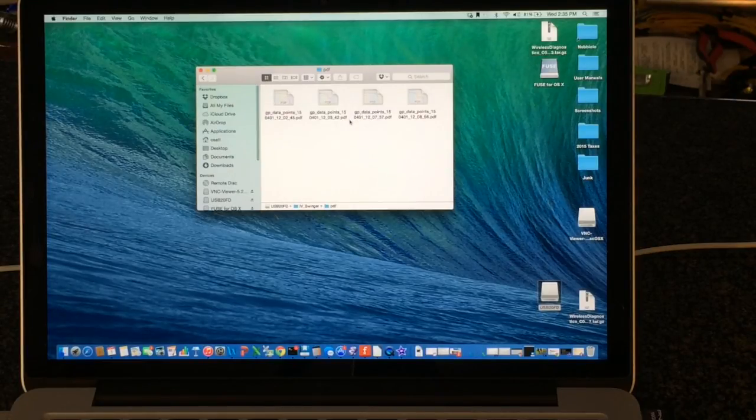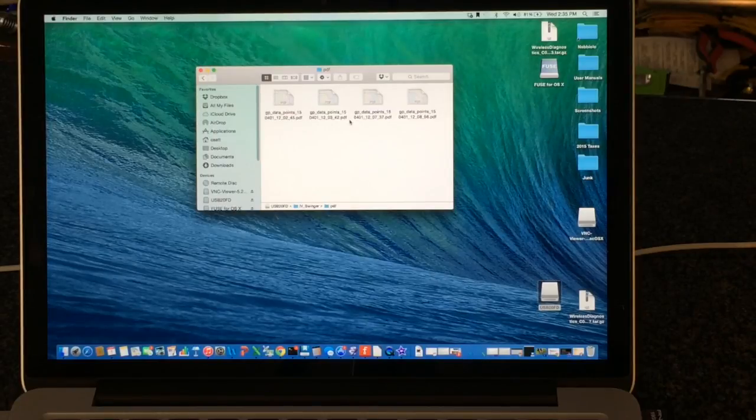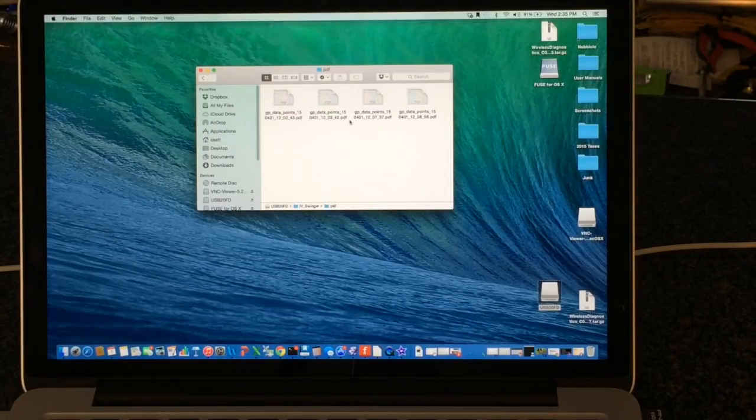So that's it. That's my demo on the IV Swinger and I hope you enjoyed the video.